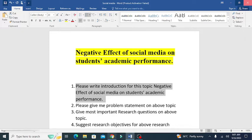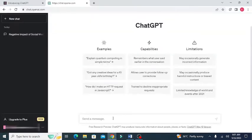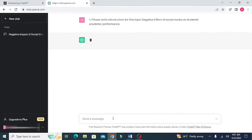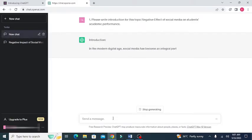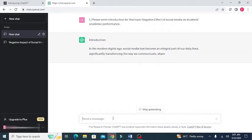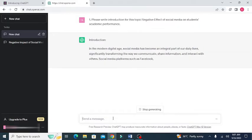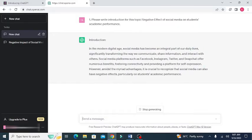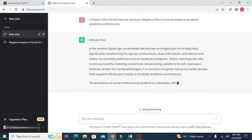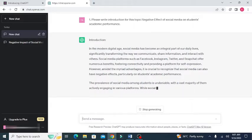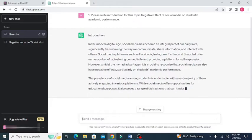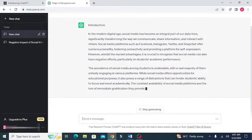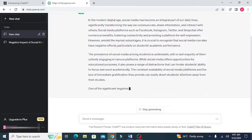So, copy this and paste it over here. Press enter. Now see, ChatGPT is generating the introduction section for this particular topic. So, wait for a few seconds while ChatGPT is busy writing the introduction section.